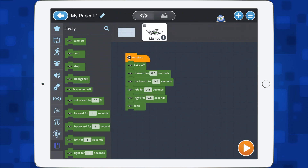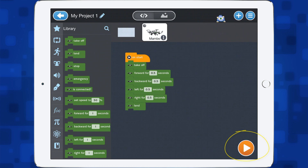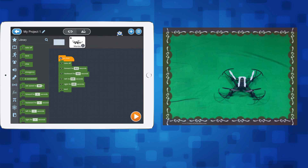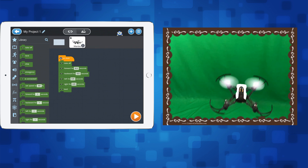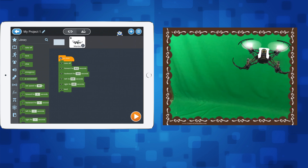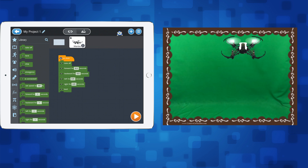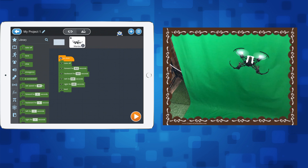So there's my code — this is what I want the drone to do. I want it to take off, go forward for 0.5 seconds, back for 0.5 seconds, left 0.5 seconds, and then right 0.5 seconds. Now I'm going to tap the play button. You can see the drone has taken off — it's gone forward 0.5 seconds, backwards 0.5 seconds, left and right.